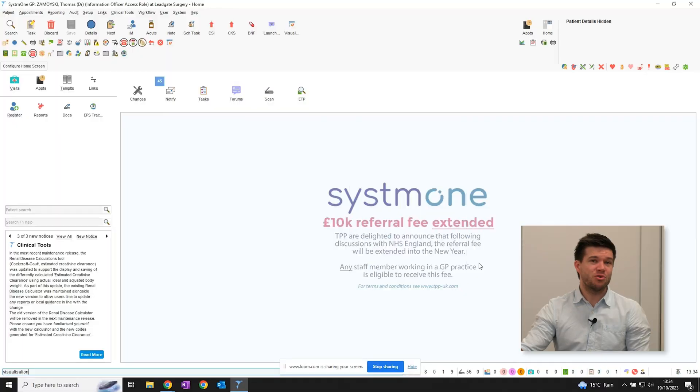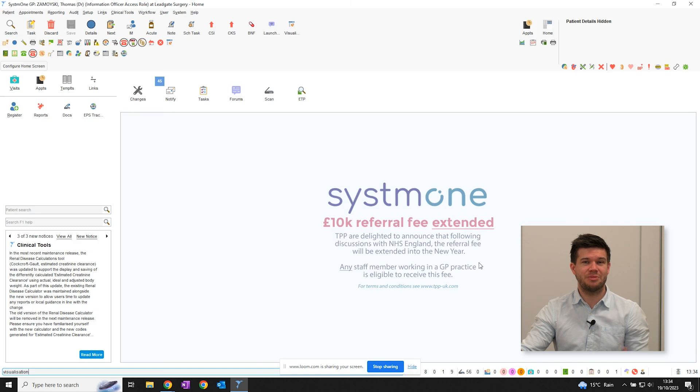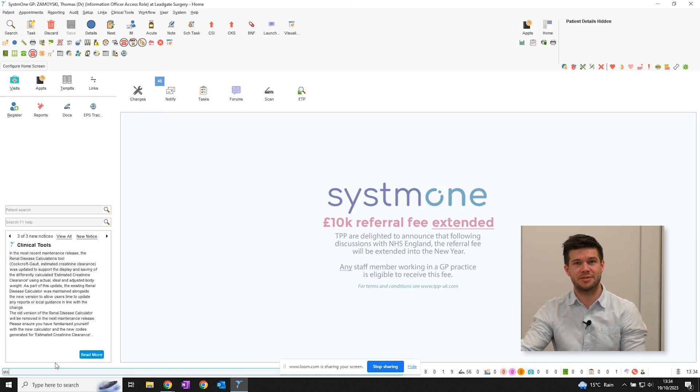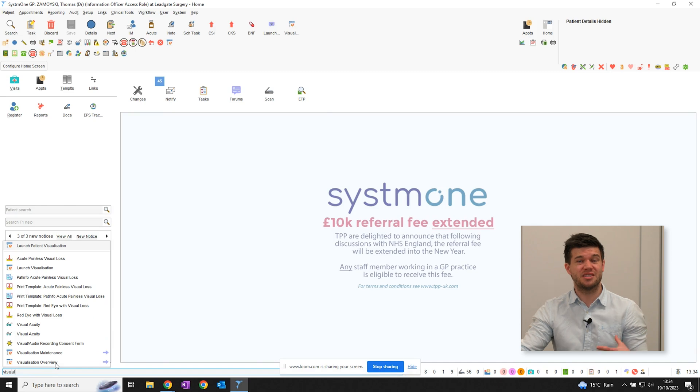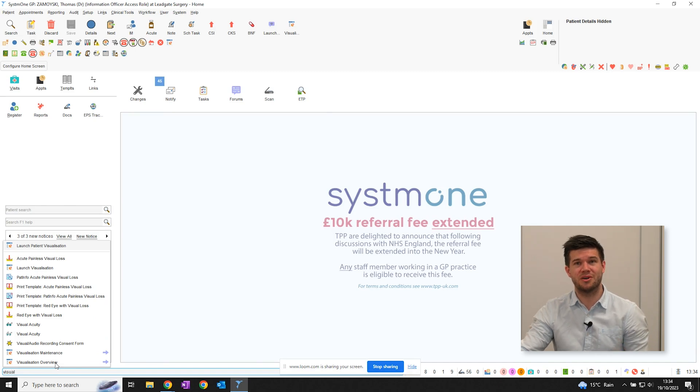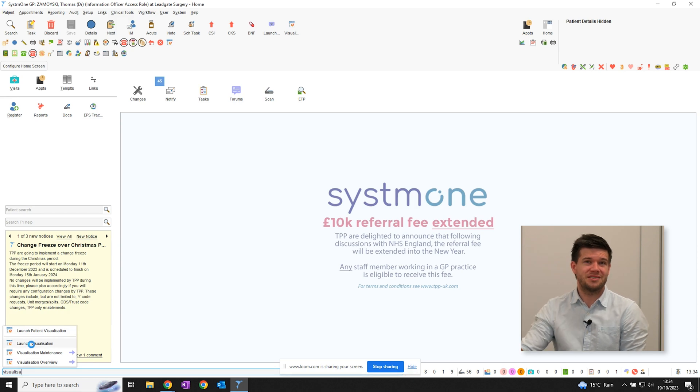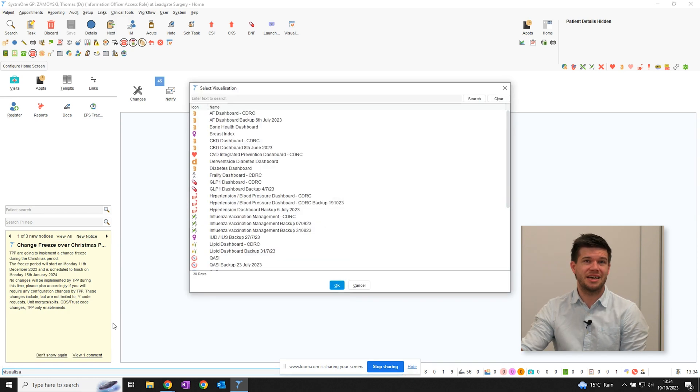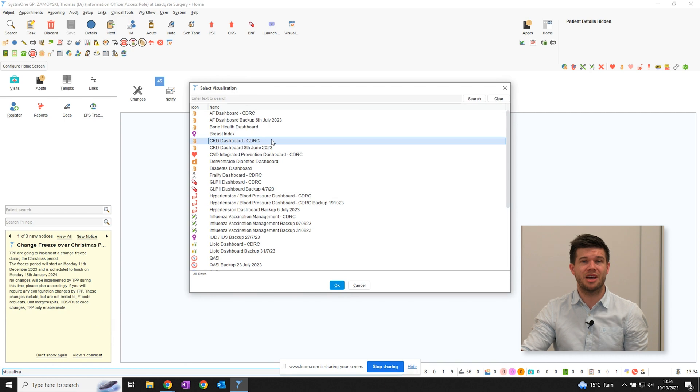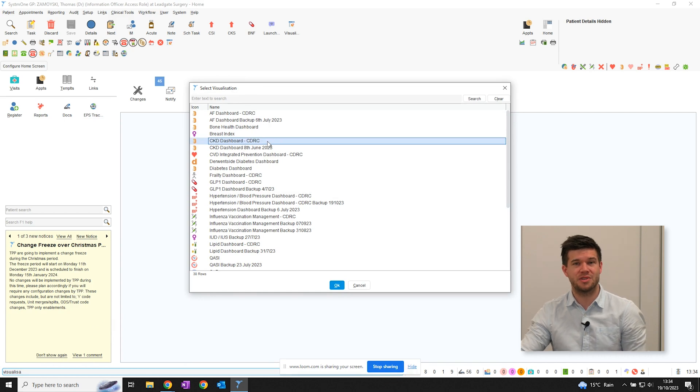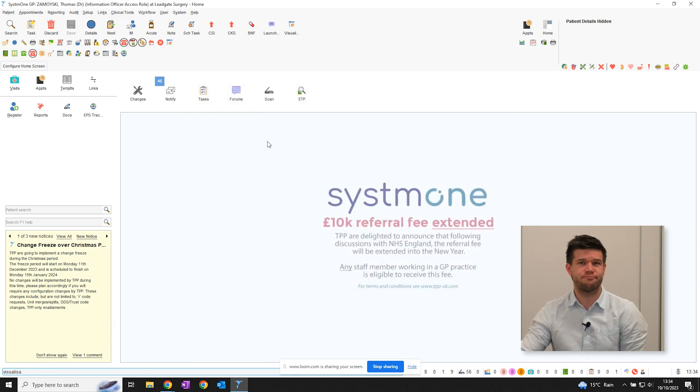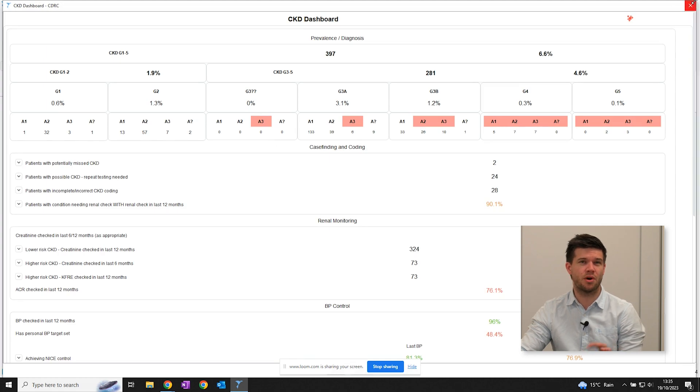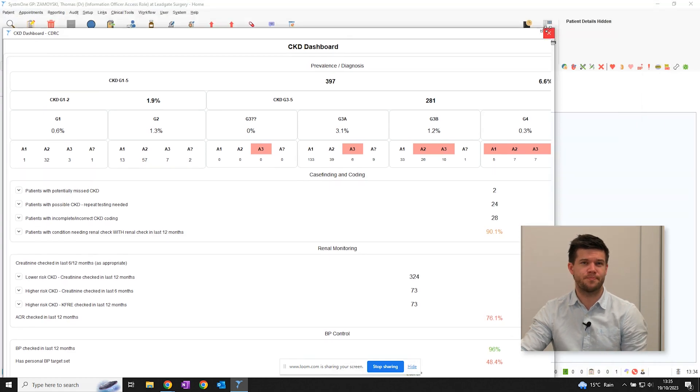In order to use the dashboard, you'll just need to email TPP directly to request the visualisation feature to be enabled at your practice. Firstly, type visualisation into the search bar, click launch visualisation, and then open the CDRC CKD dashboard. The dashboard gives you a real-time overview of CKD prevalence within your population.